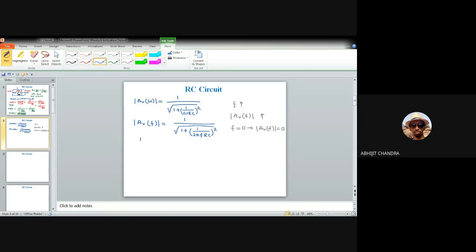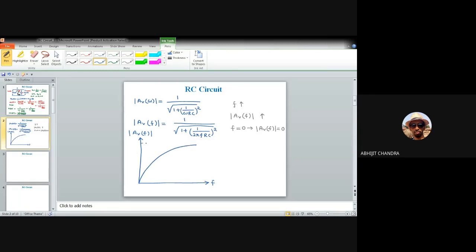This is the magnitude response or frequency response — plotting f versus |A_v(f)|. When f is very small (zero), the value equals zero, and for a very high value of f it approaches one asymptotically. This nature is that of a high-pass filter. Similarly, we identify a frequency at which |A_v(f)| is 70.7% of the peak value of one.